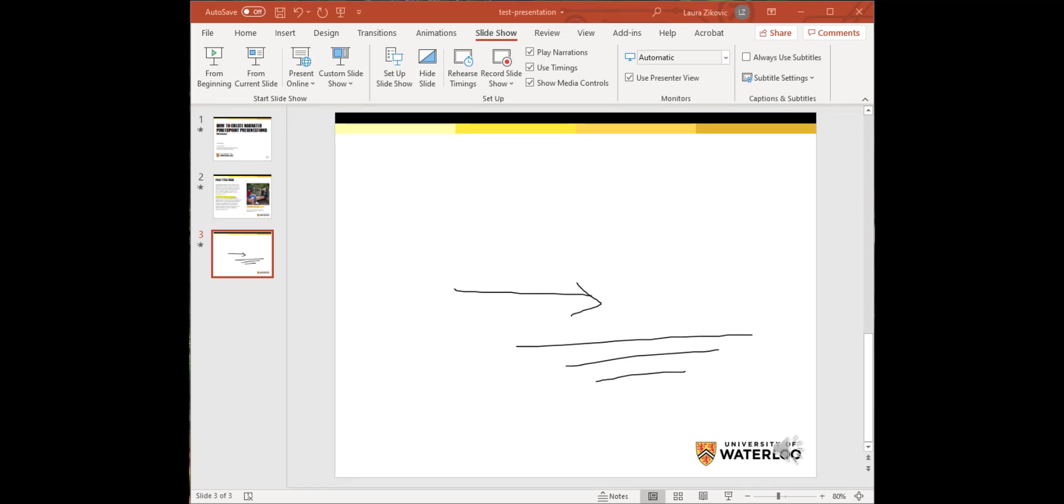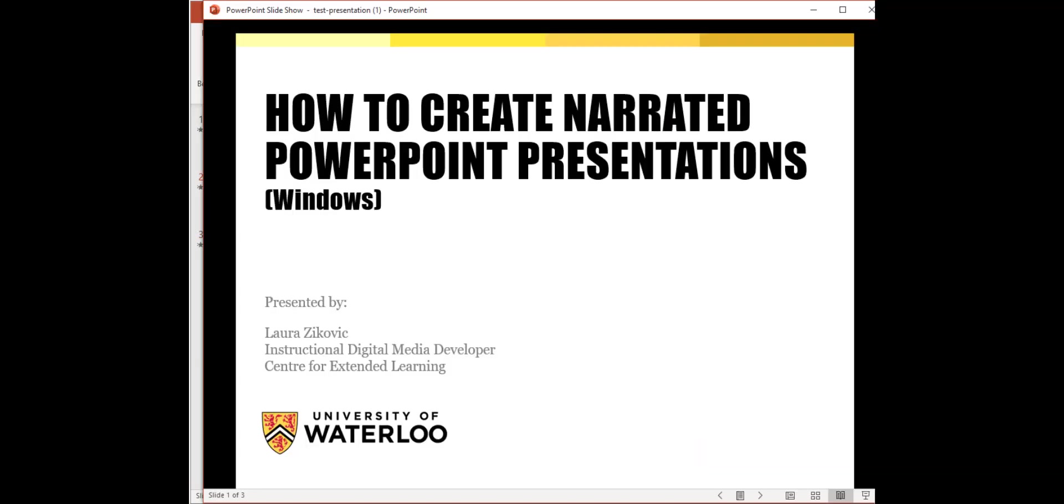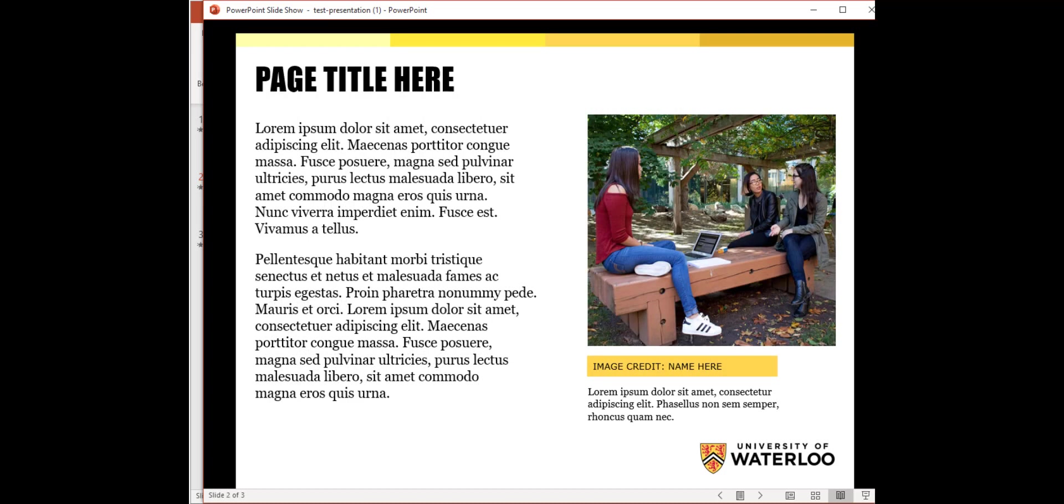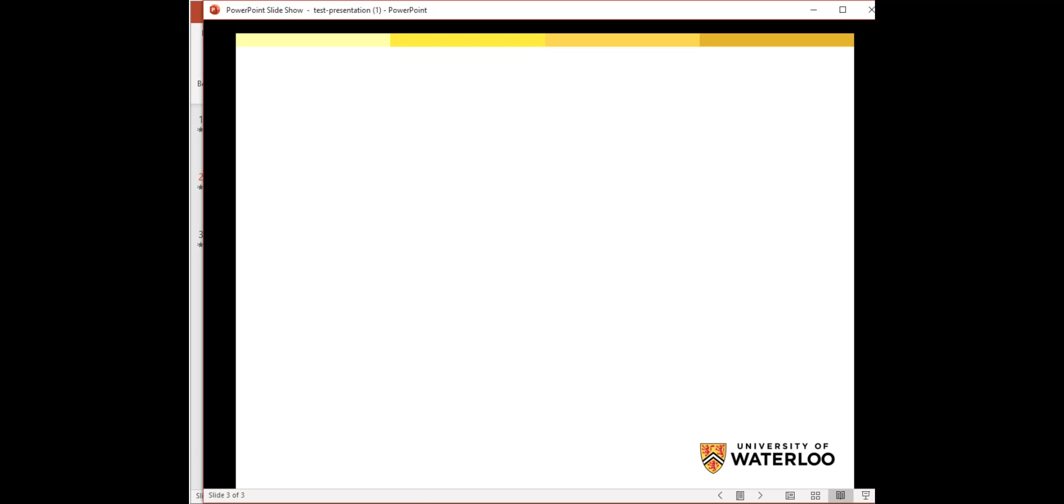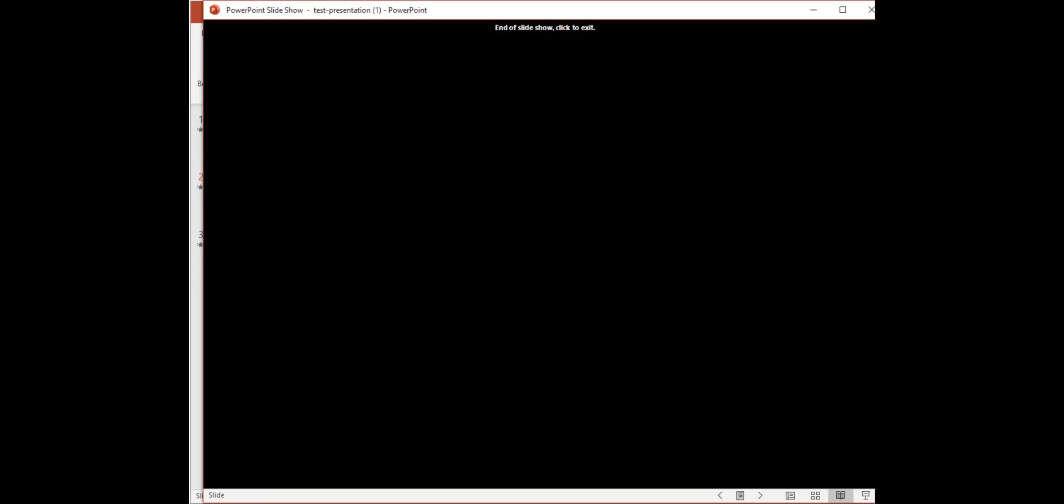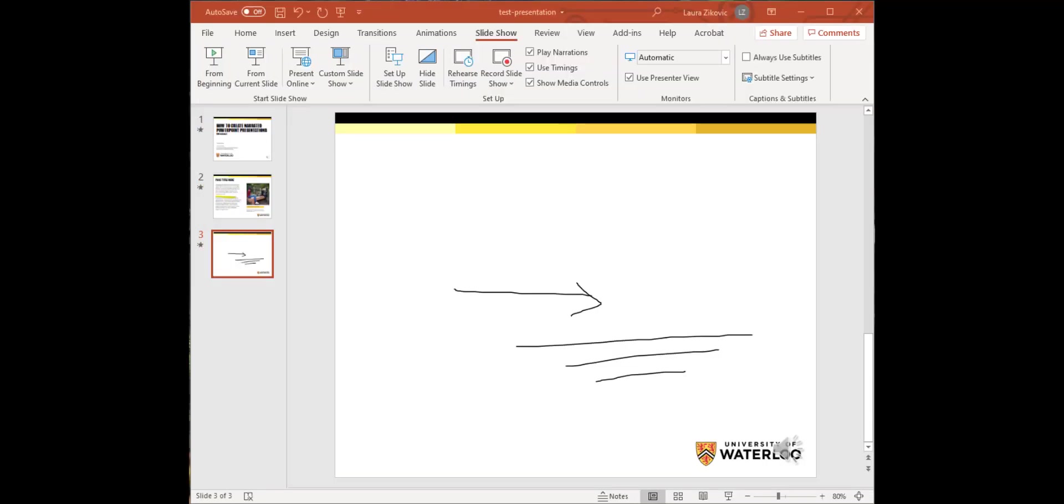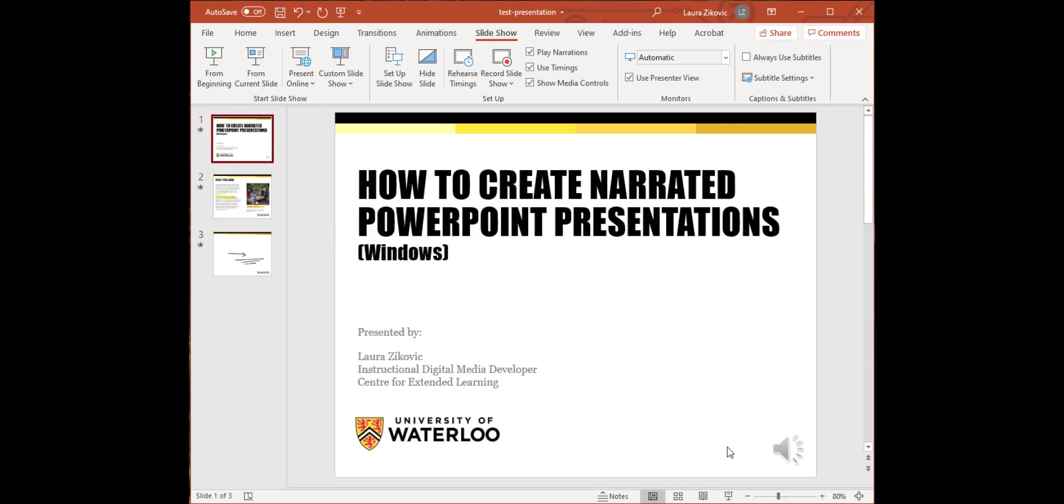So let's launch that and see what we have. Notice now that there's an audio icon in the bottom right corner of each of my slides indicating that each slide does have narration. If I click, I can listen to it.